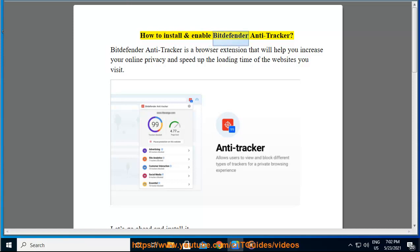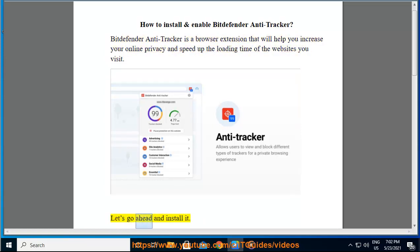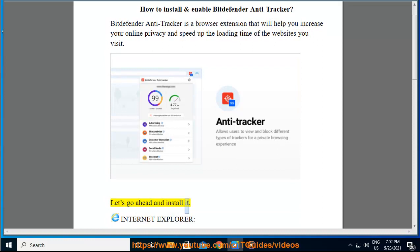How to install and enable Bitdefender Antitracker. Bitdefender Antitracker is a browser extension that will help you increase your online privacy and speed up the loading time of the websites you visit. Let's go ahead and install it.